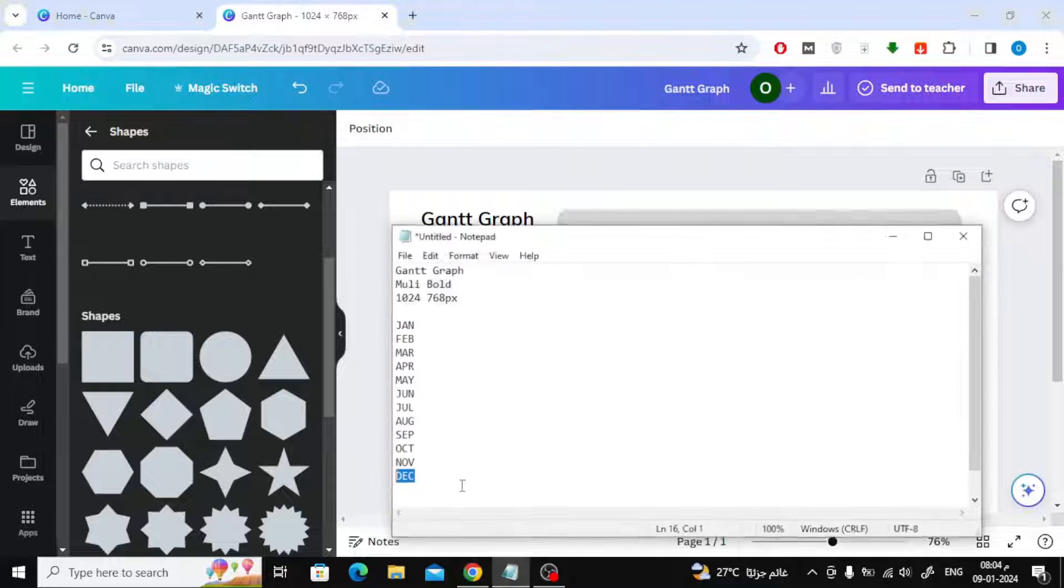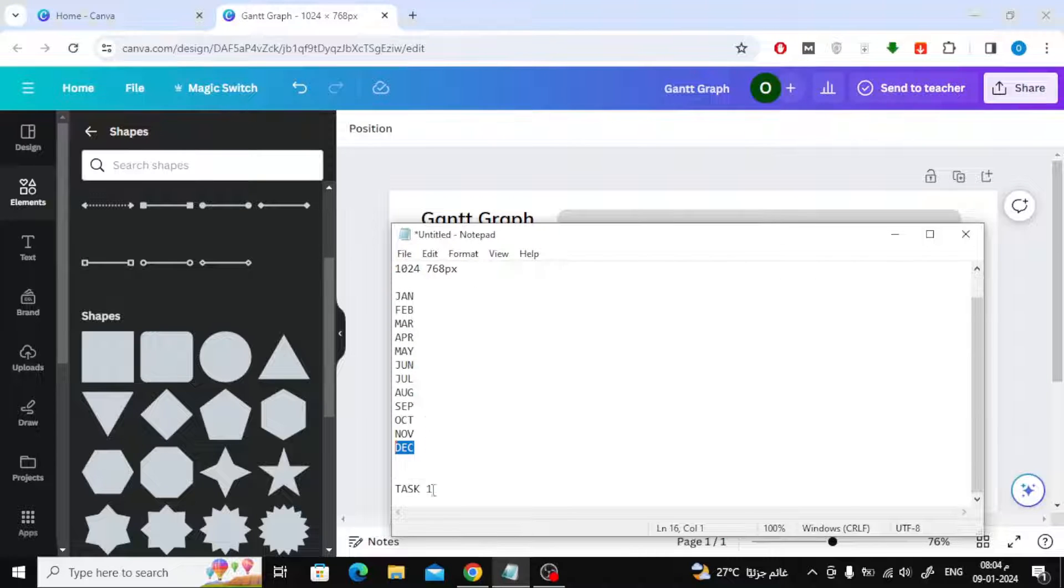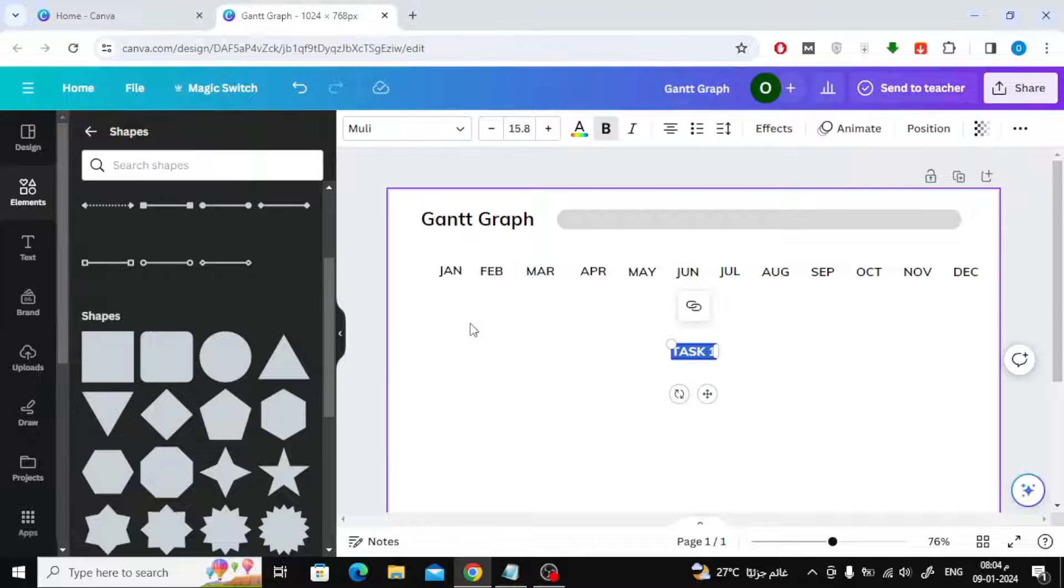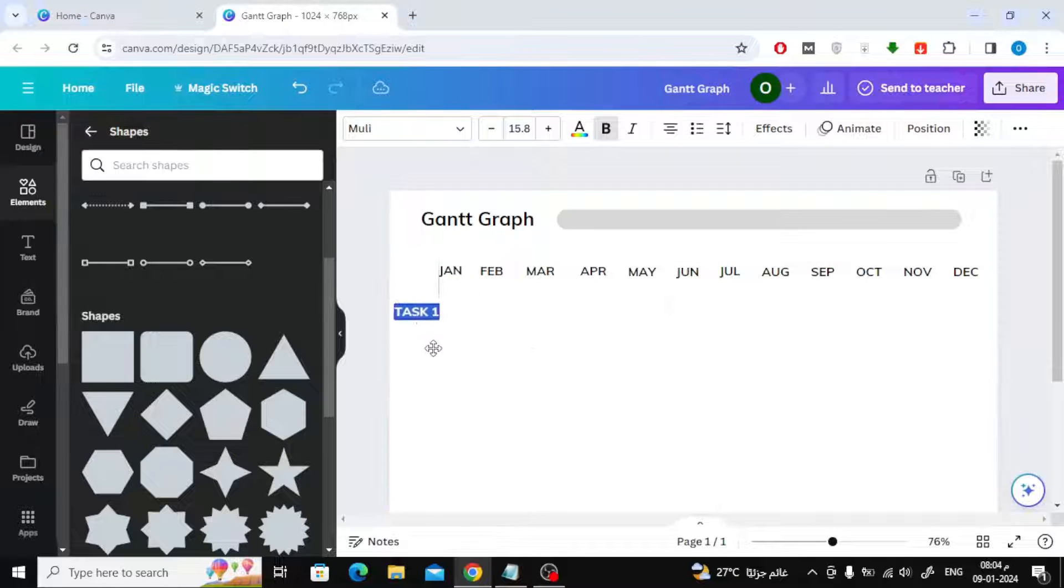Now that we have added the months, we will add the names of the tasks. In the same way, I will create a complete column of tasks. I'll speed up the video a little bit.